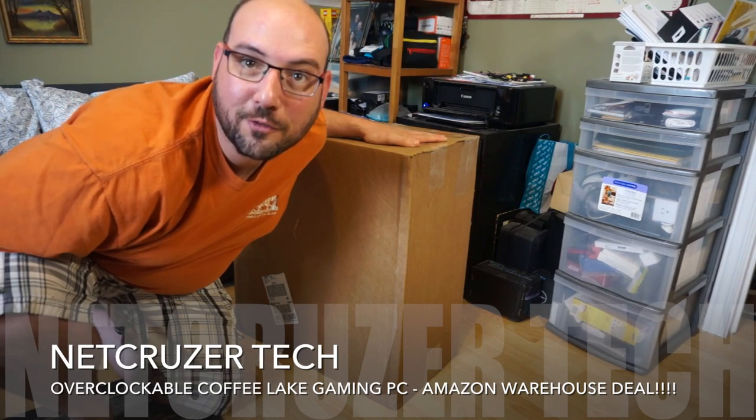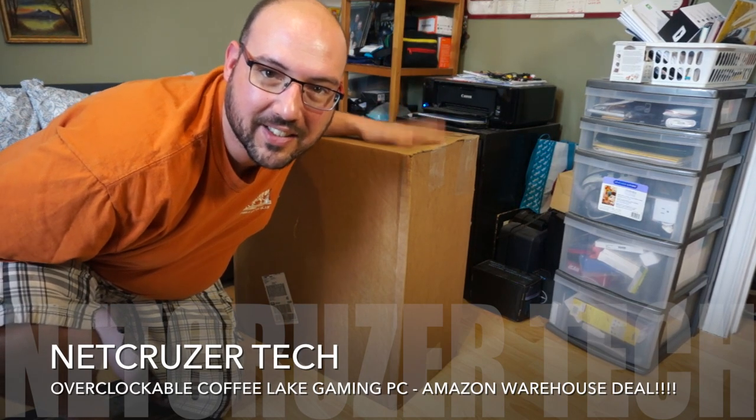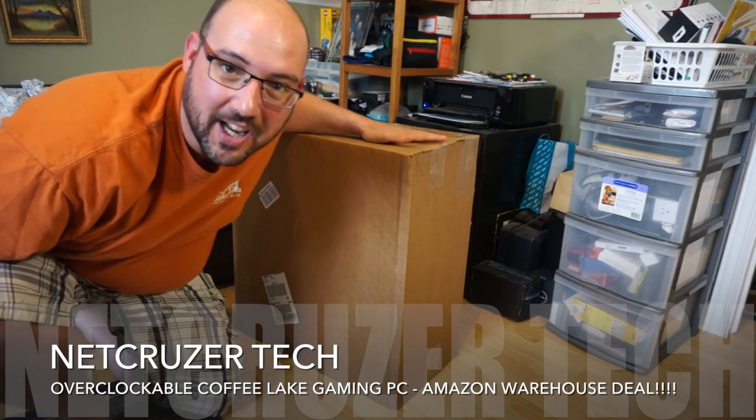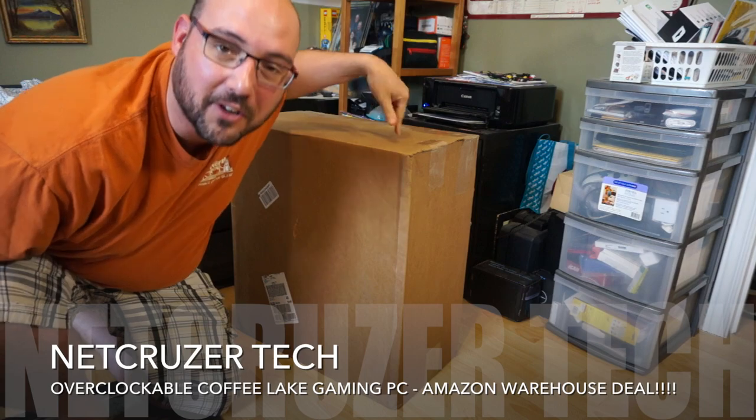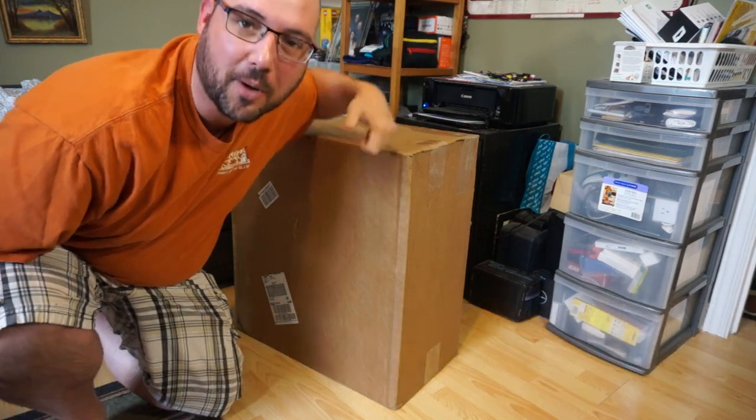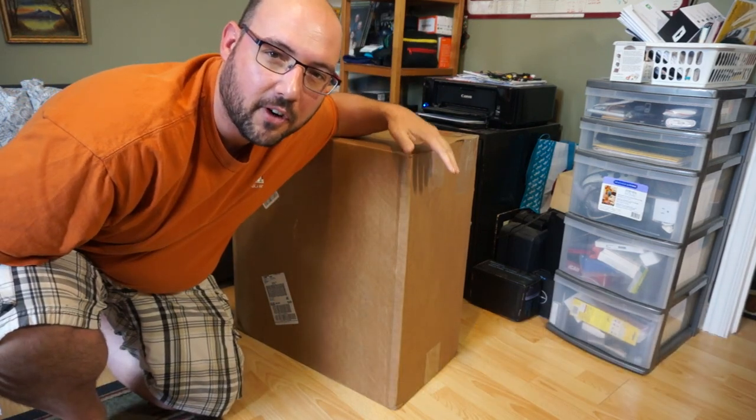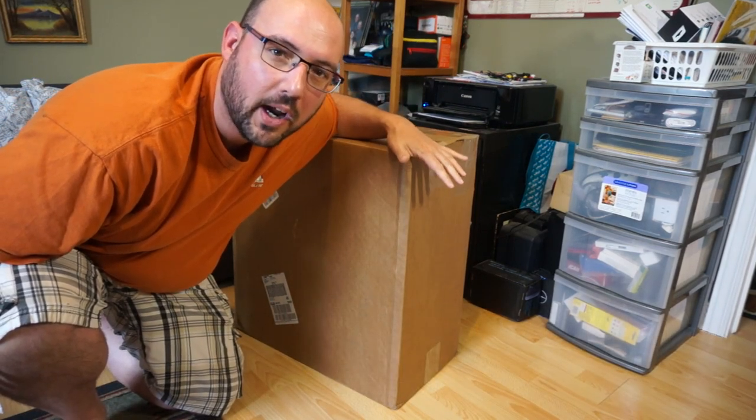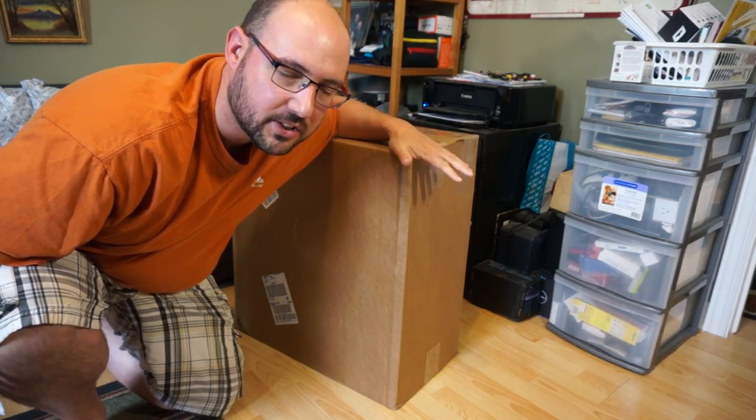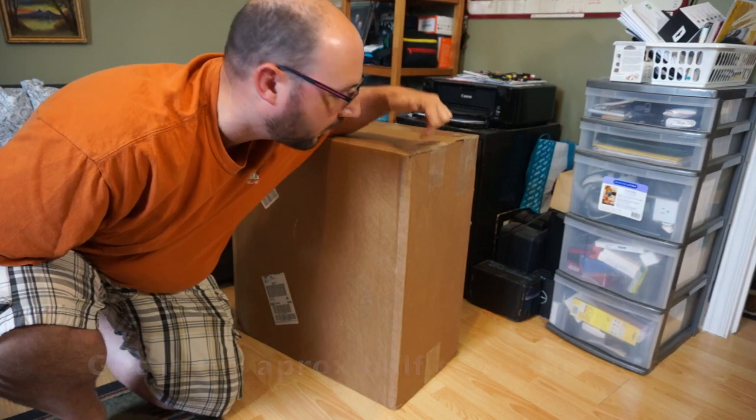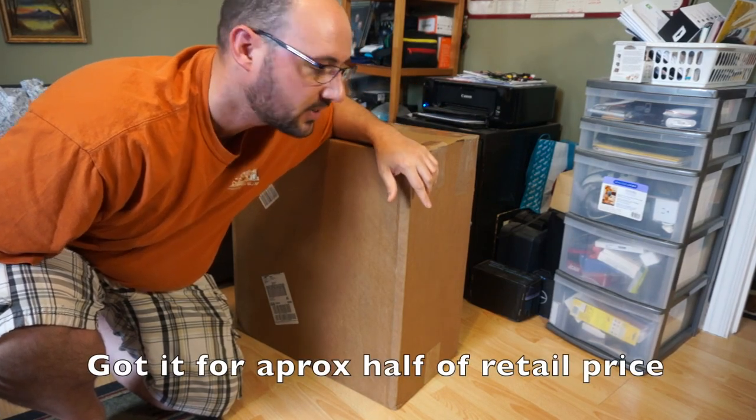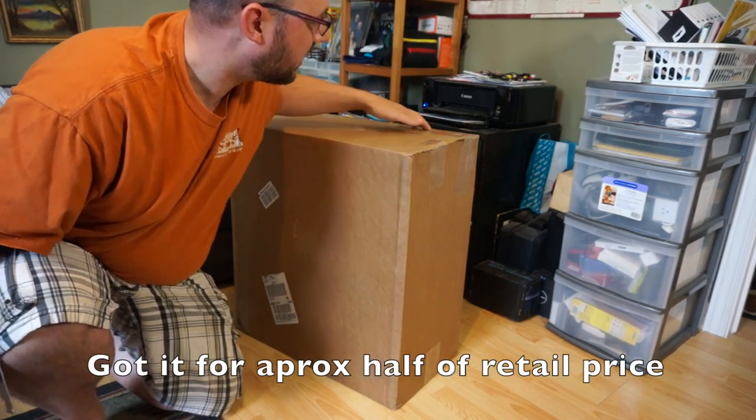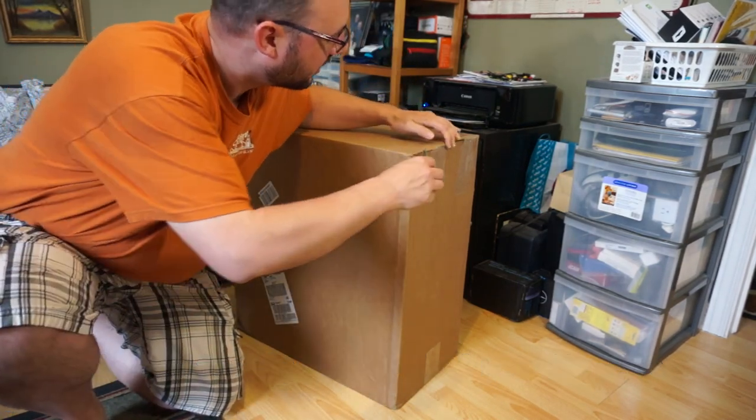Hello folks and welcome to NetCruiser Tech. Today's a special day because we got a new computer in the mail today, just dropped off. I found it on Amazon Warehouse, used as a return for half price of the components that are in this. So let's take a look in the box.